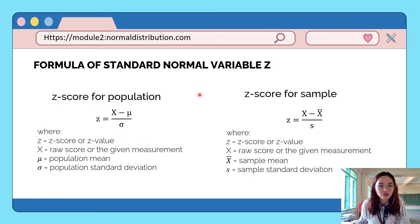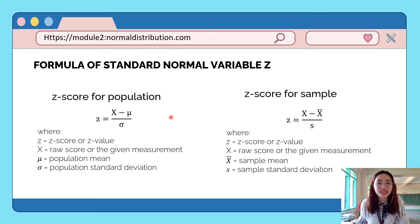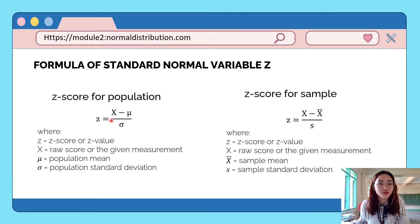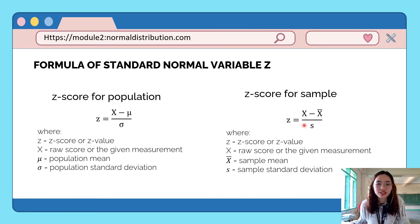Here is the formula we can use to convert a normal random variable x to a standard normal variable z. For population data, z is equal to x minus the population mean, all over the population standard deviation. The same formula applies for sample data: the given measurement minus the sample mean, all over the sample standard deviation.